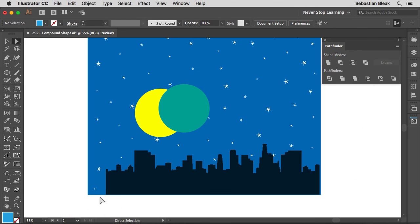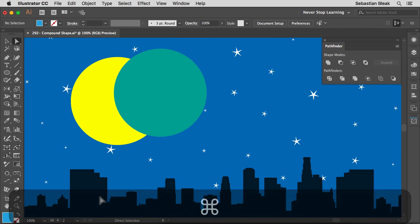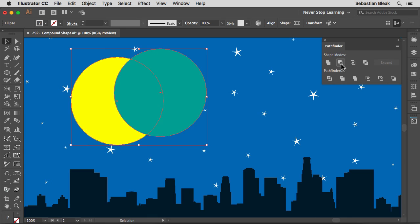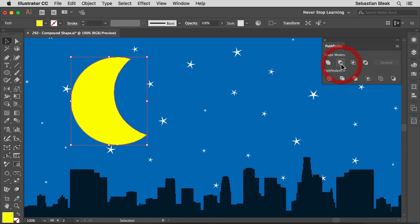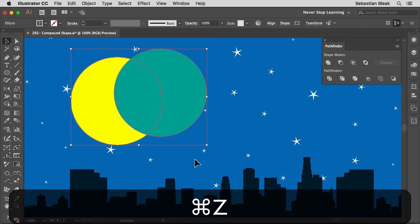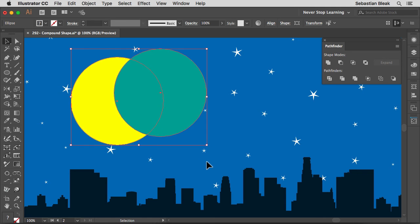Let's see a practical use for this. I'm switching over to a different artboard I have set up. Here I want to create a moon by punching a hole through it using another circle. I'll select them both, go back to the Pathfinder panel, and choose Minus Front. That's pretty much the result I wanted. But if a client or teammate wants to make a change, I'd have to draw both circles again — so I'll undo that to bring back the originals.